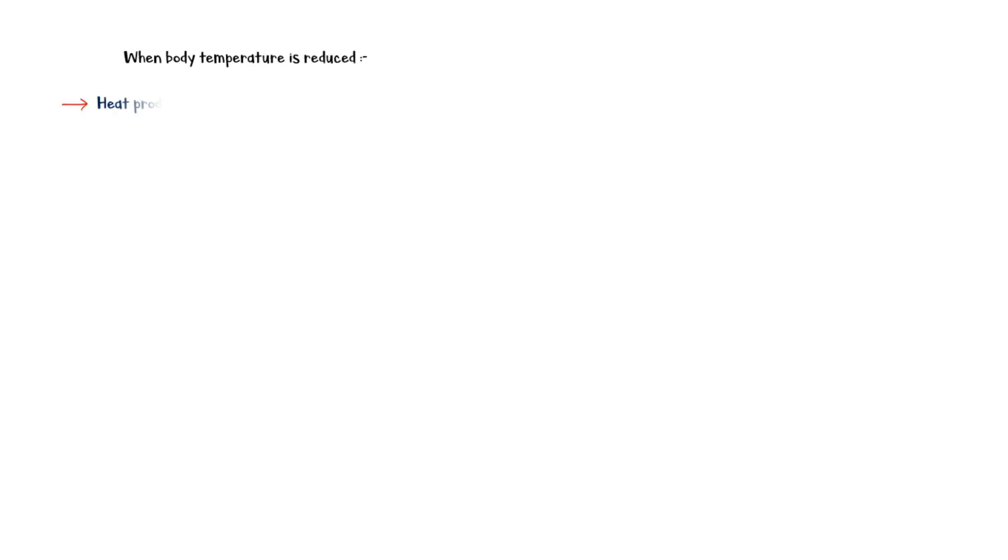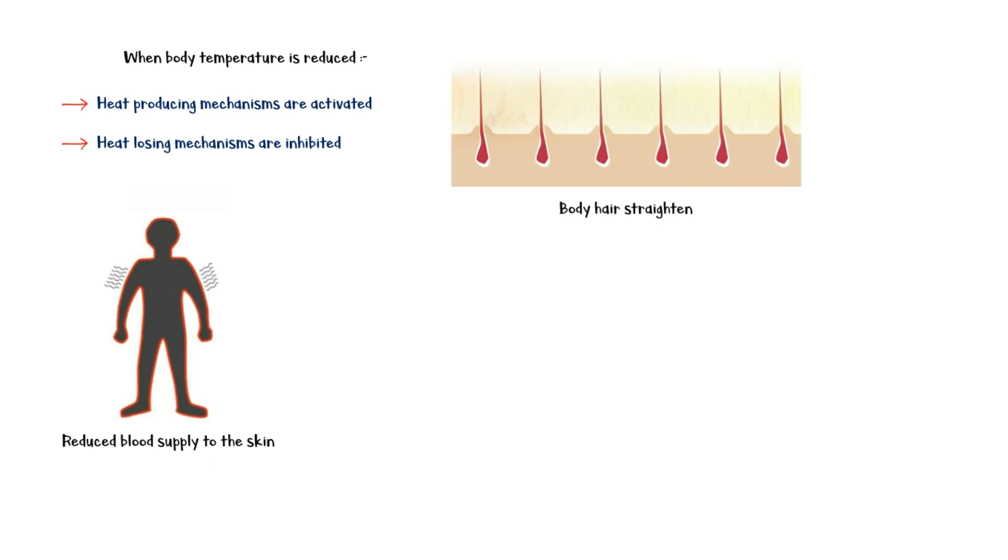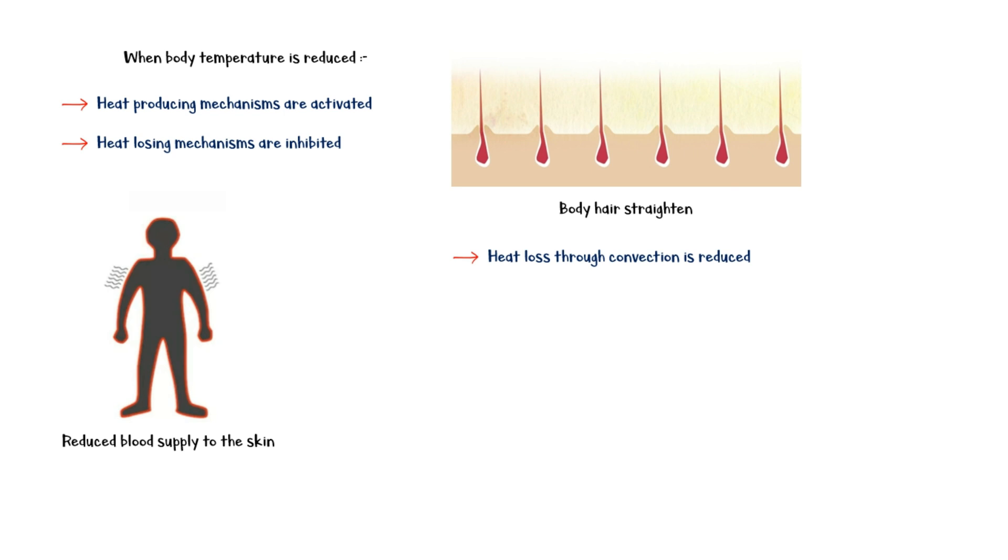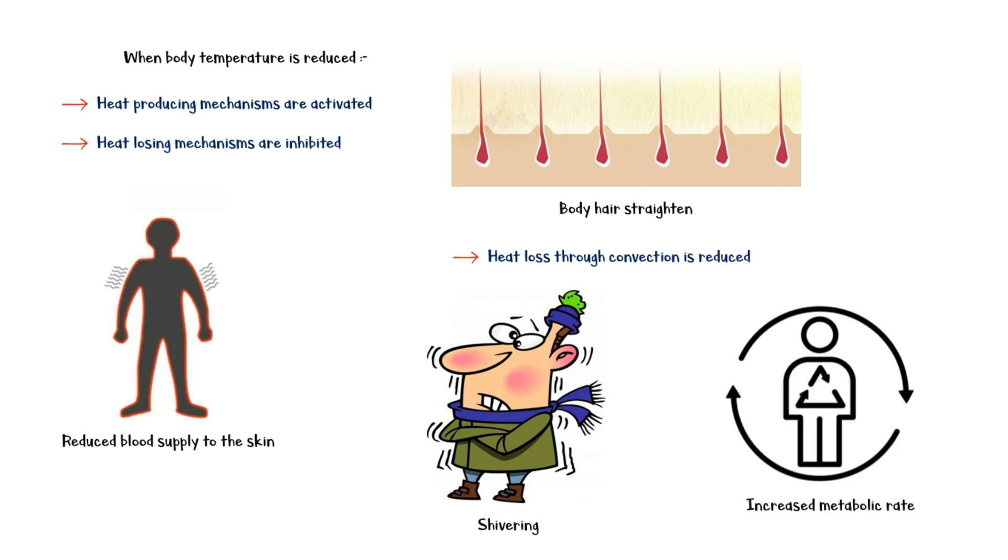When the body temperature is reduced, hypothalamus activates heat-producing mechanisms and inhibits heat-losing mechanisms. Blood supply to the skin will be reduced, so the heat loss through radiation is minimal. And body hair gets straightened, which helps keep a static airflow near the body surface. This helps to reduce heat loss through convection. Additionally, hypothalamus may induce shivering, which helps generate some excess heat. And the metabolic rate will also be increased.